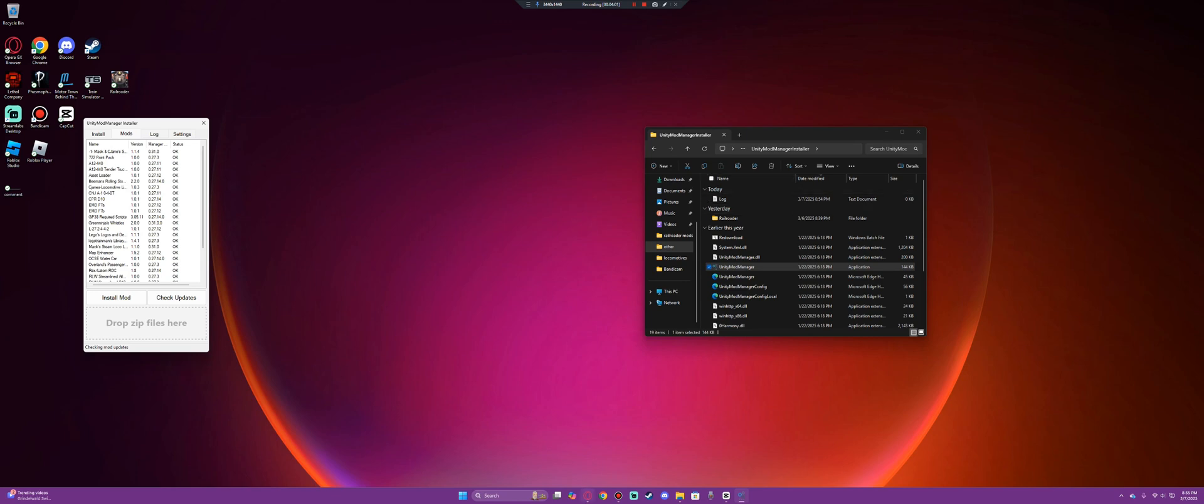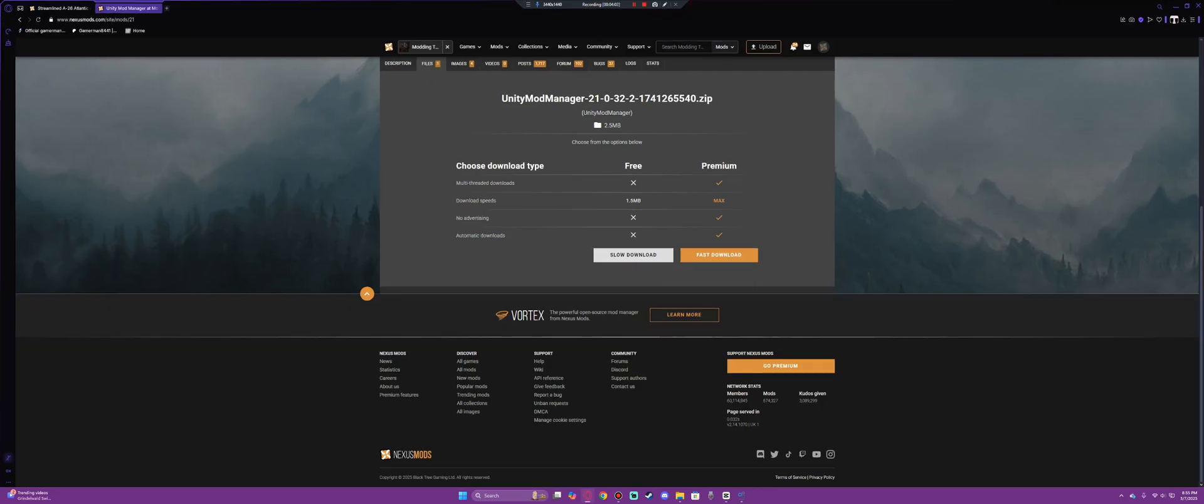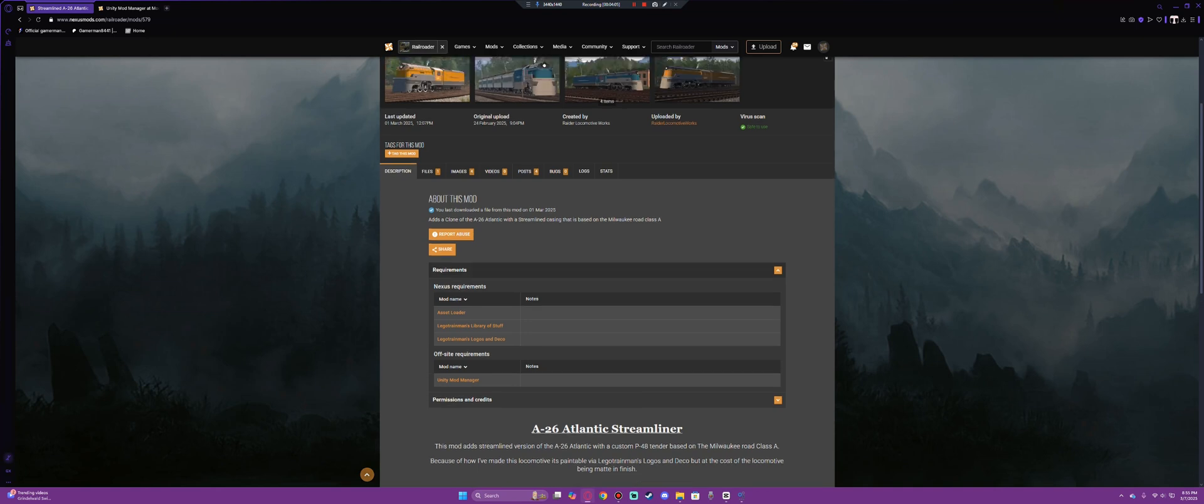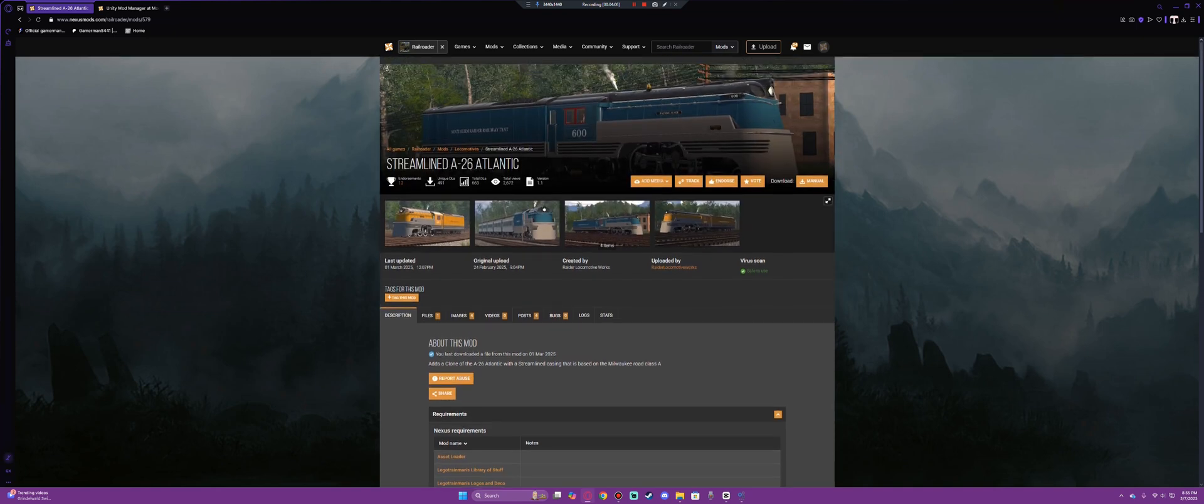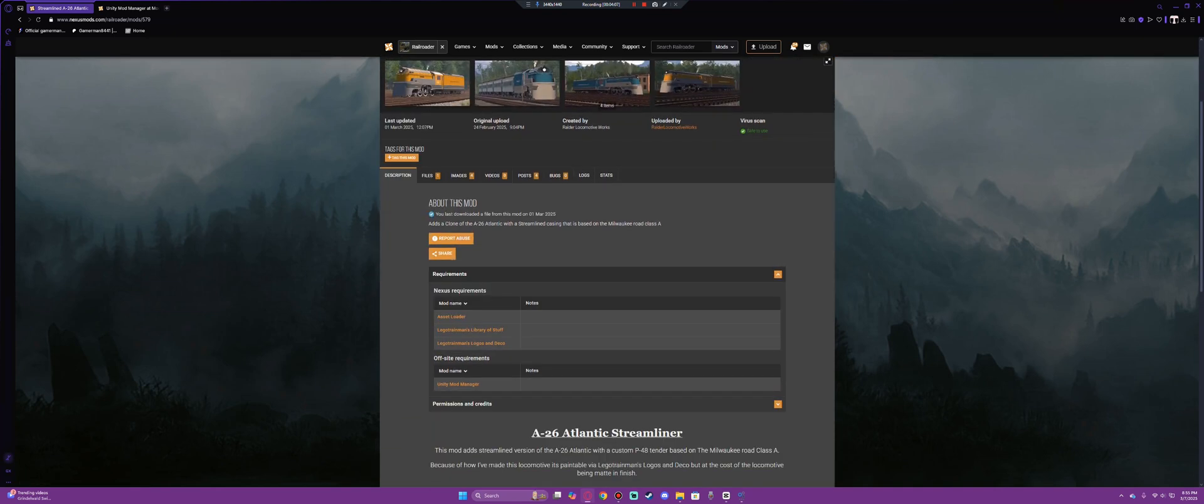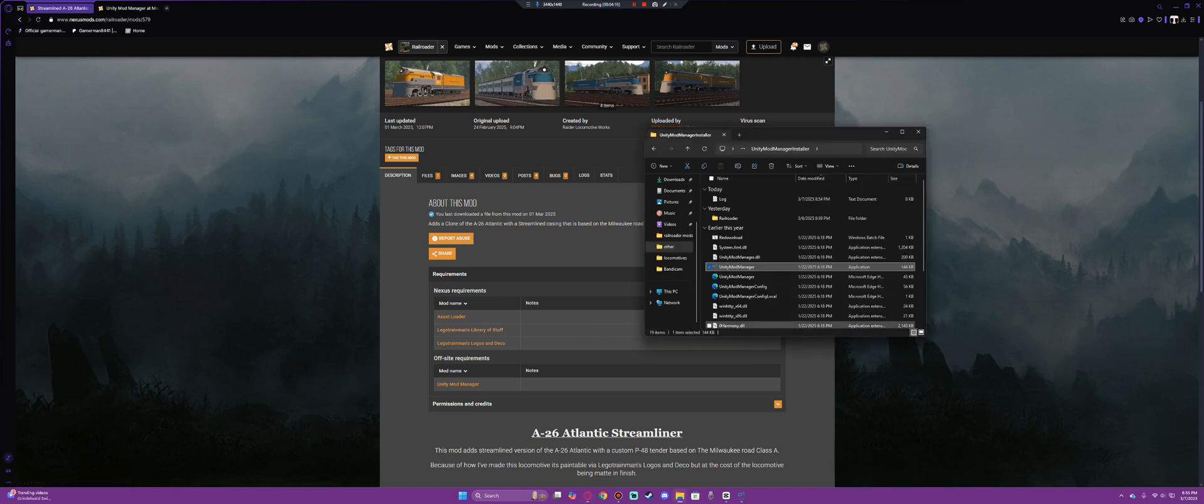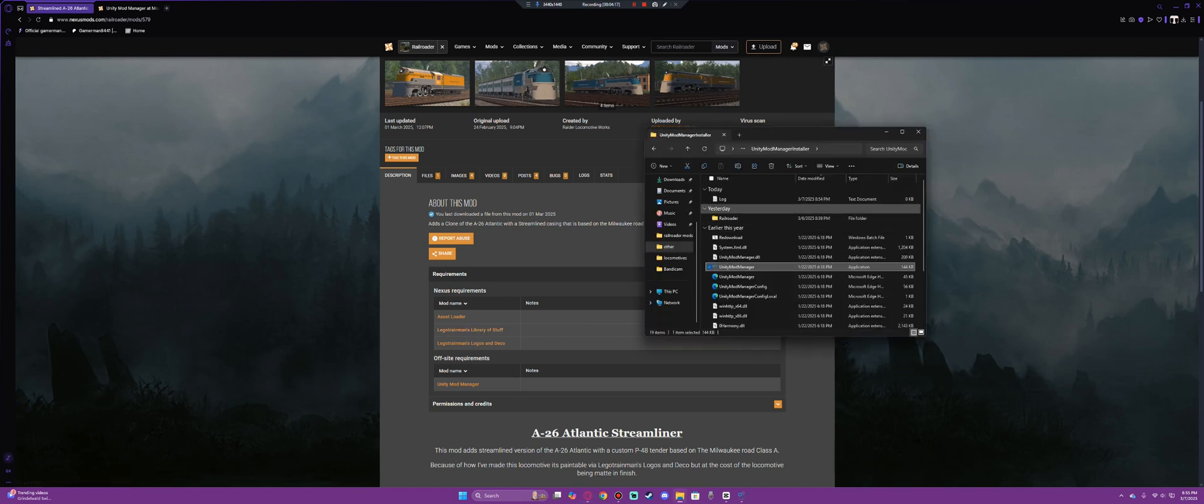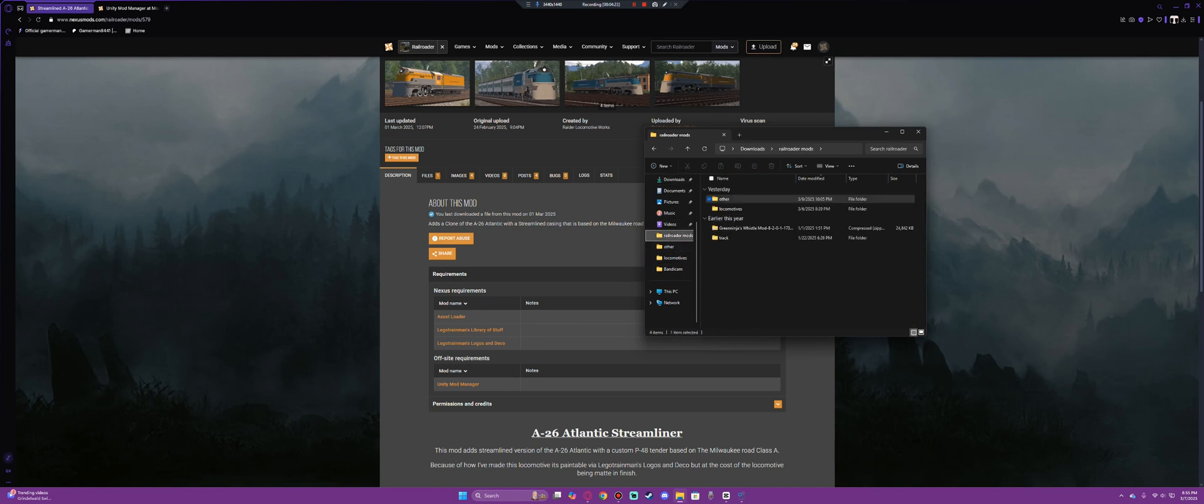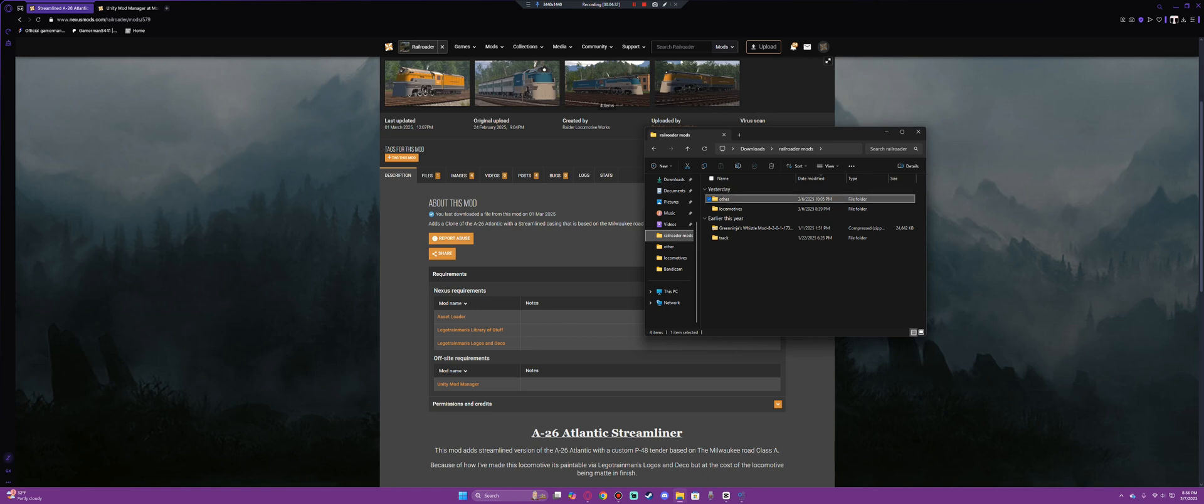So then what you will do is reopen Unity Mod Manager, go back to your other mod, and take these files and do the same process. You will download them. But once you download these and they show up in your downloads folder, you need to sort them so that you know what mods are what. For example, in the Railroader Mods files, I have others which is like random things, tracks, random things that don't belong in anything at all.